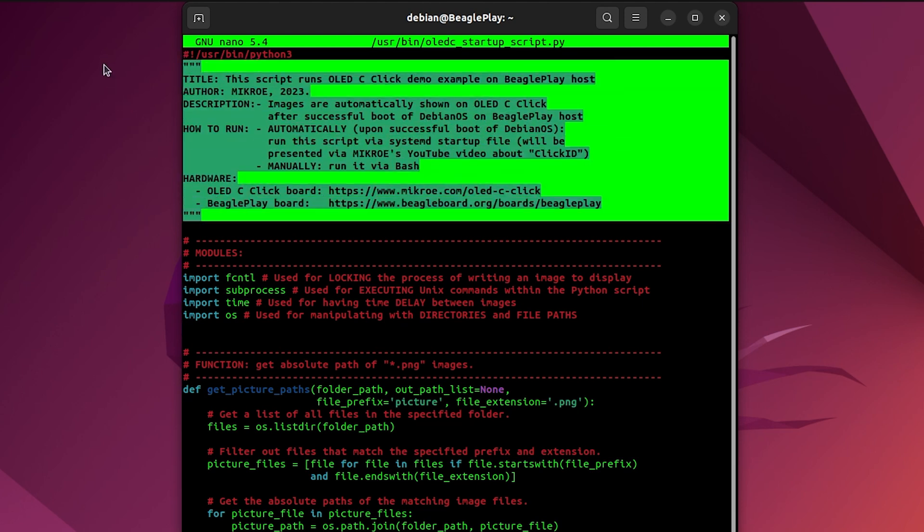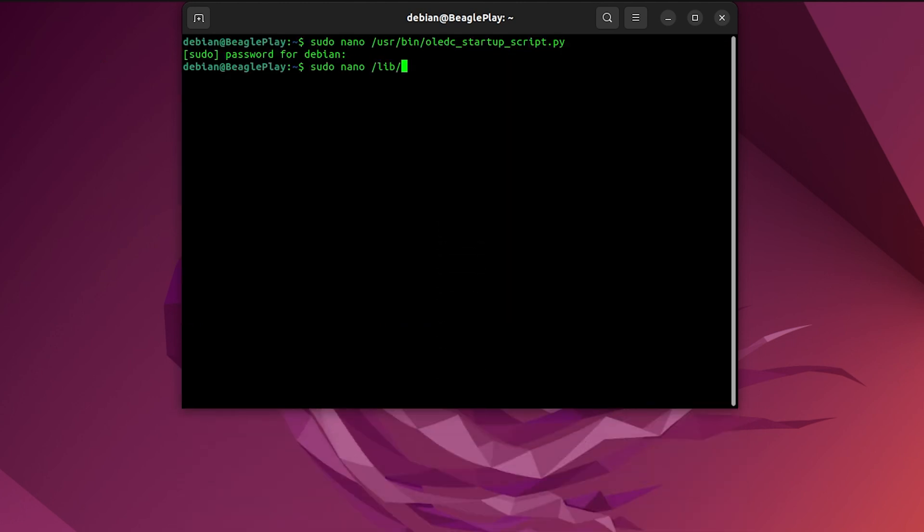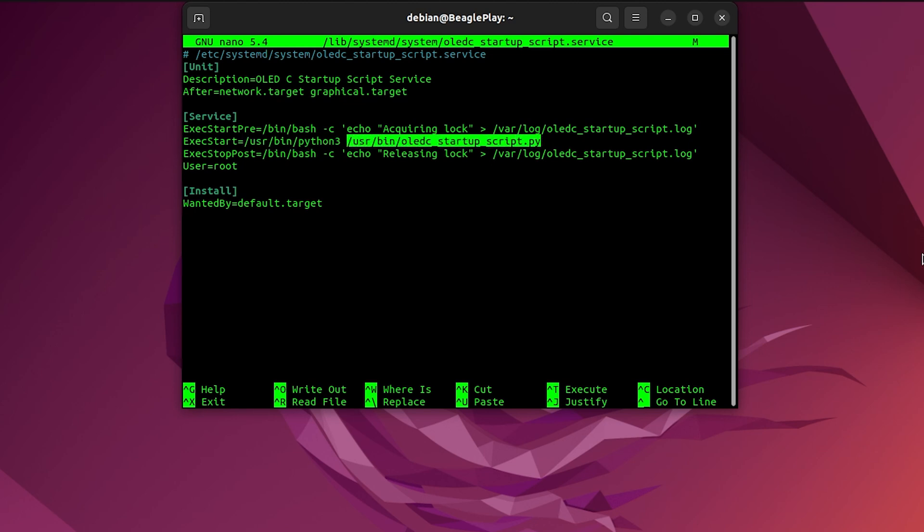Let's make this script run on every power-up of the Beagle Play. I will create a service script, a script which will run the Python script I just spoke about. This part of the code tells the system which interpreter should be used to execute the Python script.